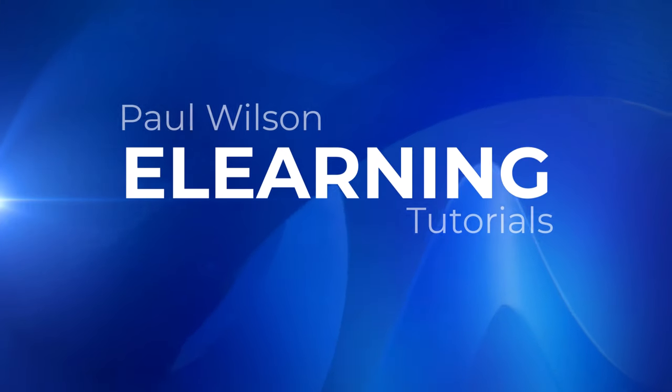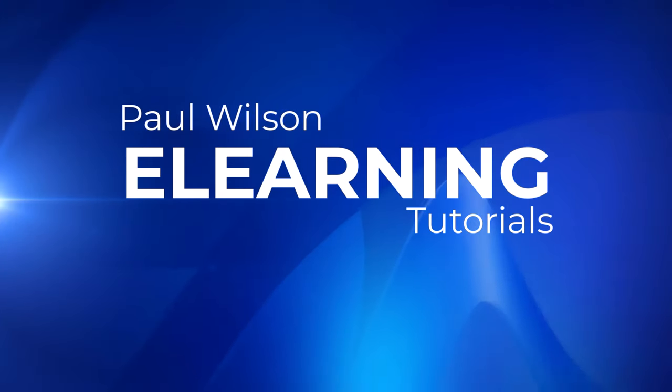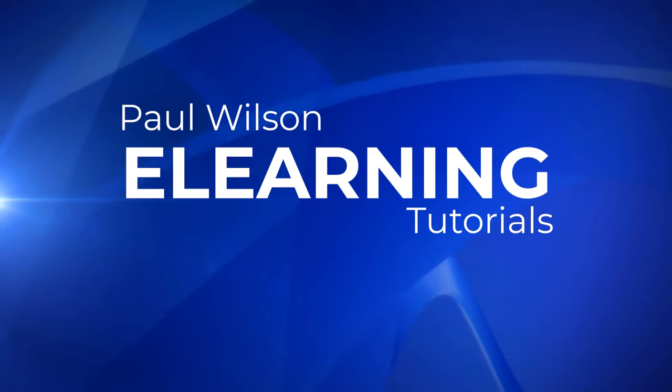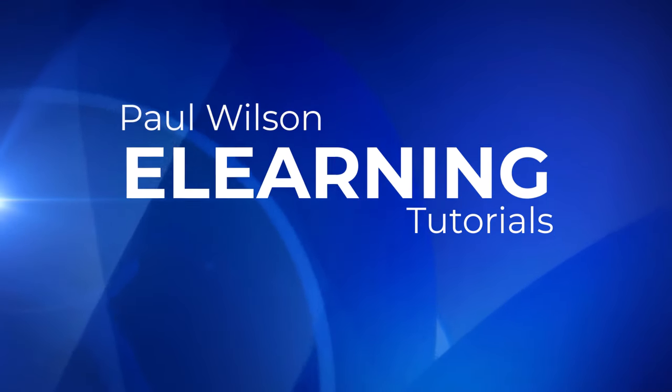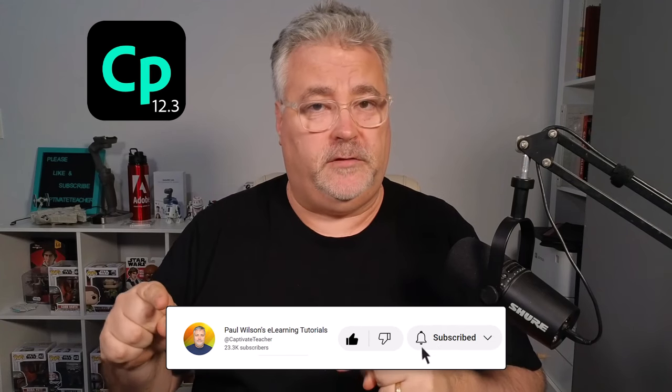In this video, we're going to take a look at image editing in the all-new Adobe Captivate 12.3. This is the first review of some of the features that are in Adobe Captivate 12.3, update 12.3. Some really nice stuff here. I wanted to do this video first because I know that there's going to be a lot of people that are interested in these image editing capabilities.